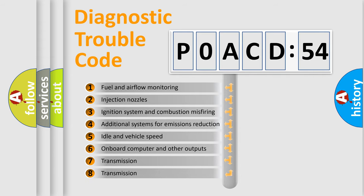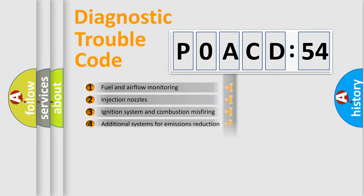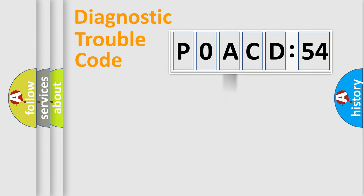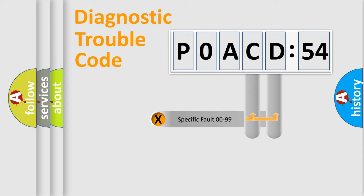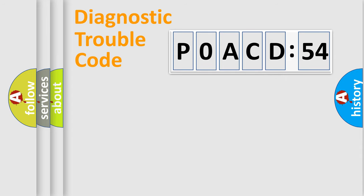The third character specifies a subset of errors. The distribution shown is valid only for the standardized DTC code. Only the last two characters define the specific fault of the group.